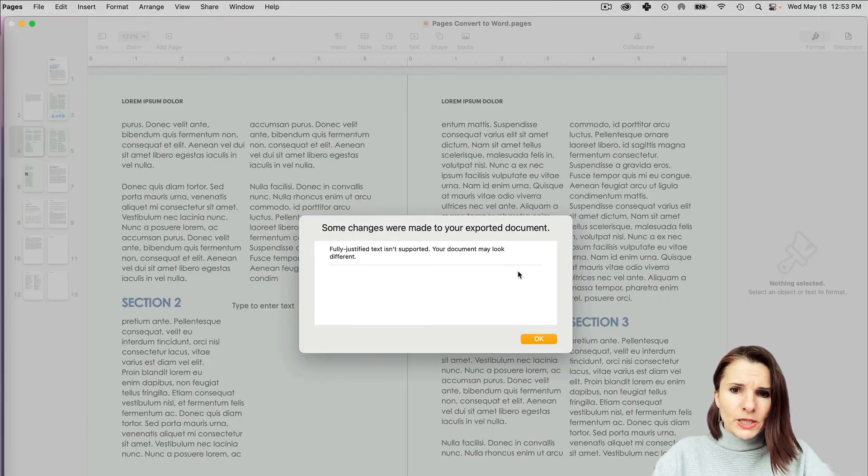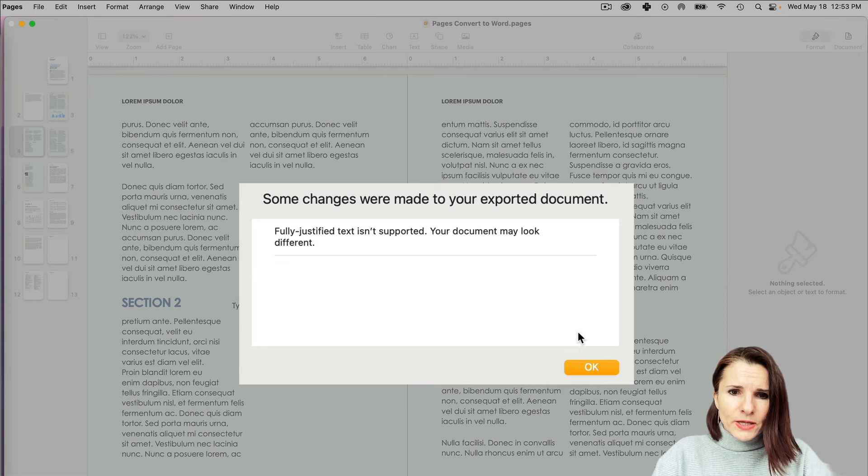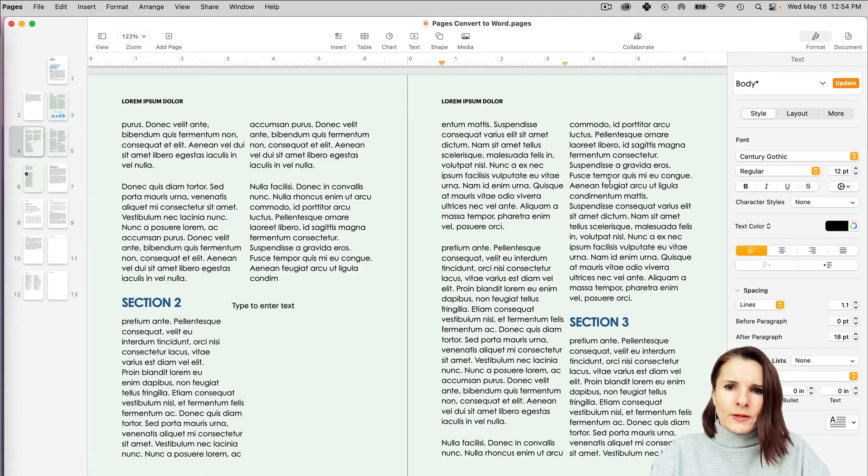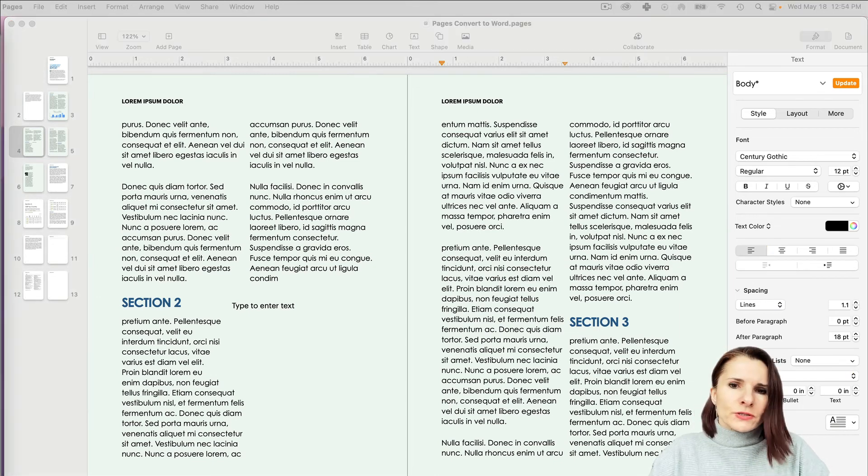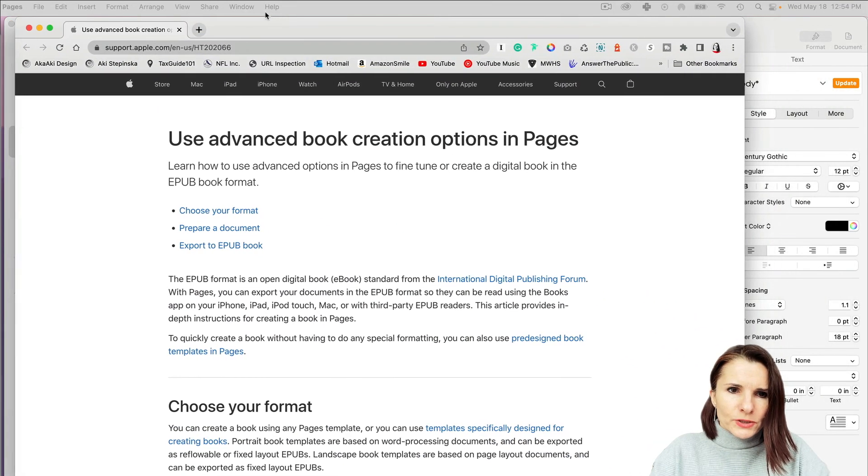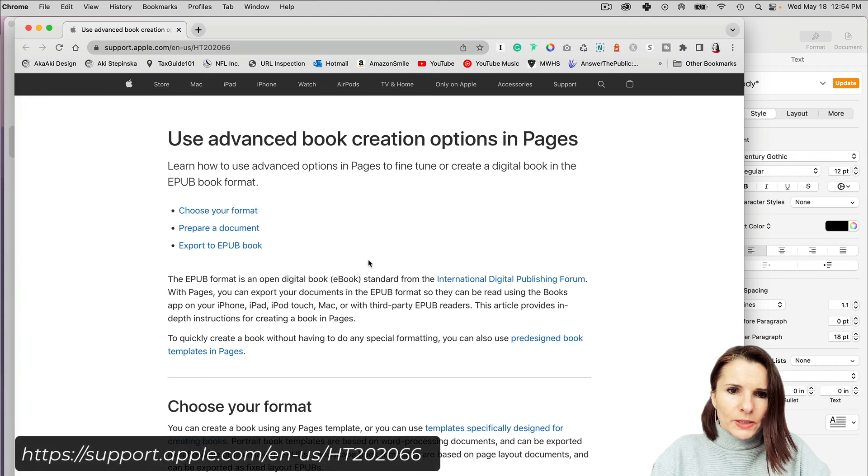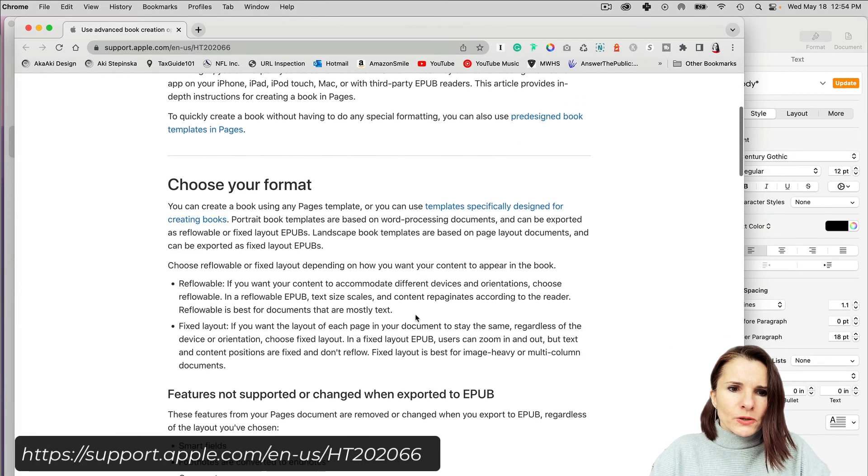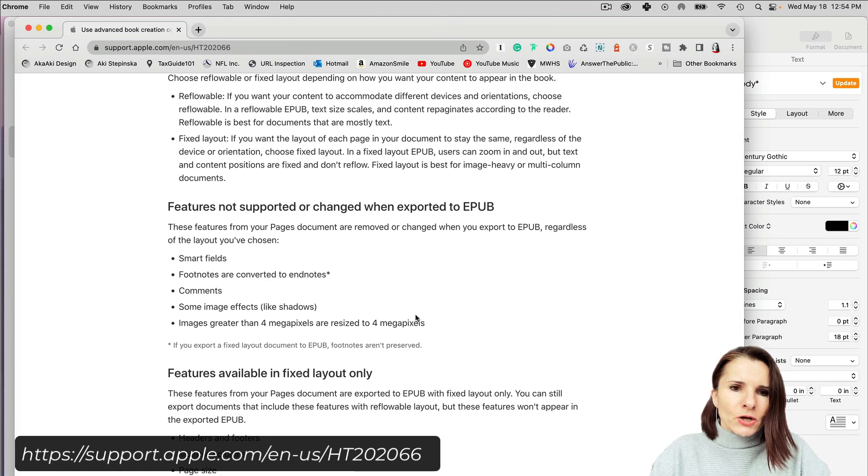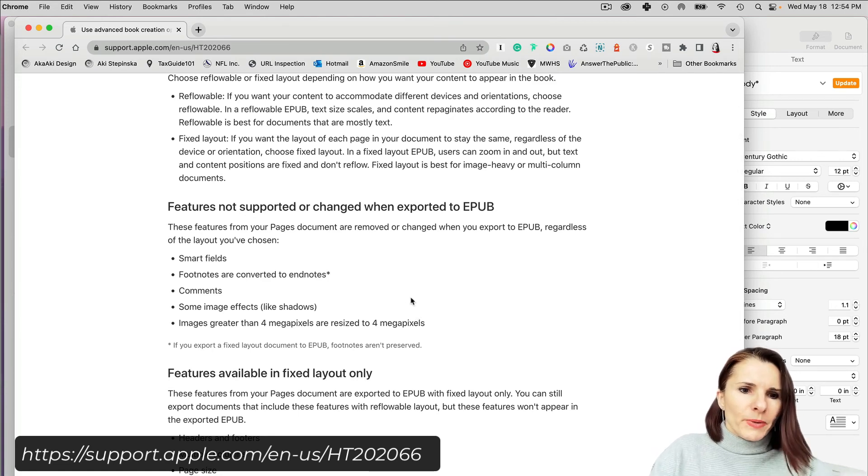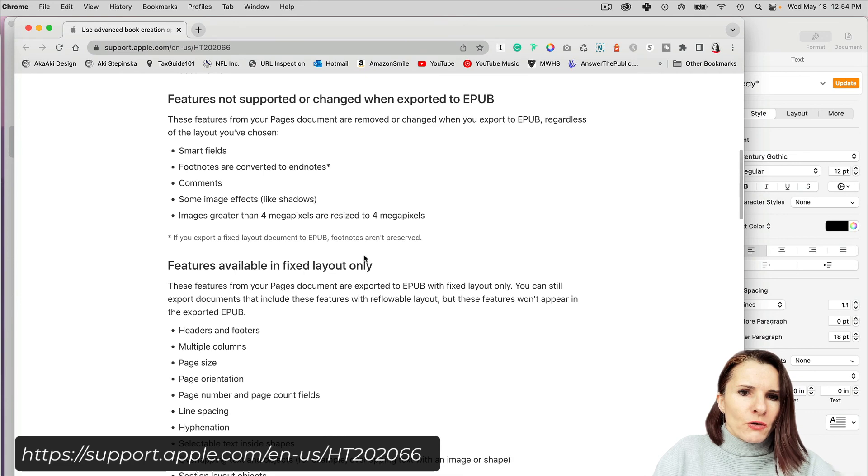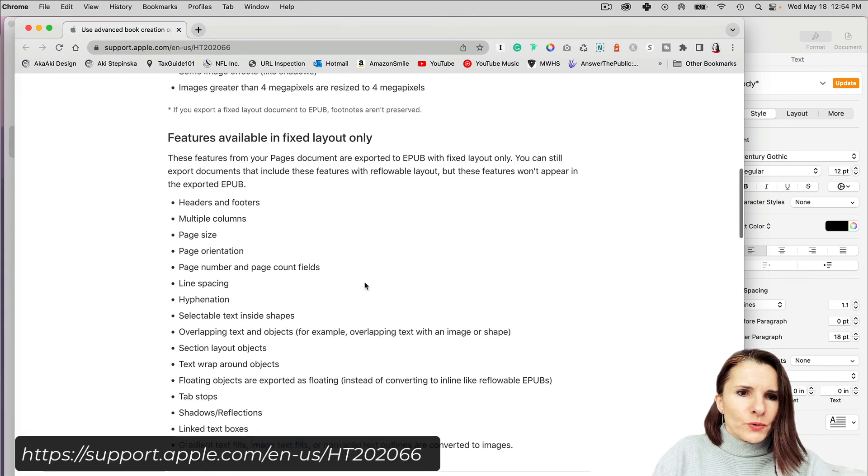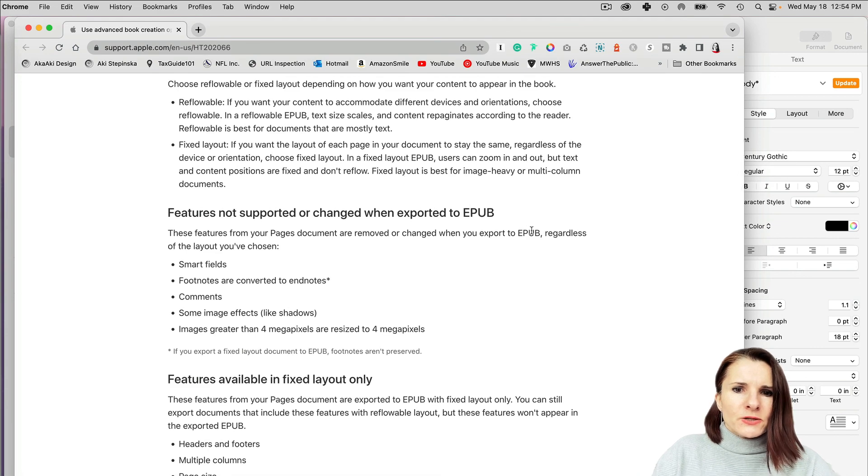Sometimes you get a message saying that some things are not supported in EPUB. I found on the Pages website—I'll link it in the notes—which options may not convert to EPUB. It tells you which are only available as fixed layout or reflowable. So you have to be aware of that. Thank you so much for watching.